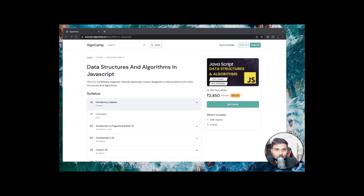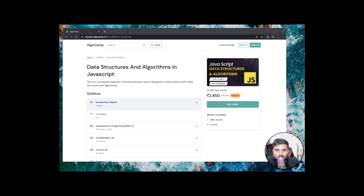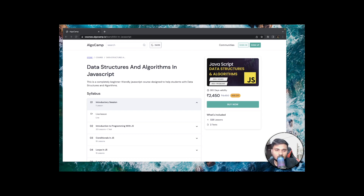If you are someone preparing for upcoming JavaScript interviews and still struggling with how to learn data structures and algorithms and important advanced concepts of JavaScript like coercion, scopes, closures, and the asynchronous nature of JavaScript, then don't worry. We at AlgoCamp have a brand new course on data structures and algorithms in JavaScript. This is a completely self-paced recorded course where we also conduct live classes every three to four weeks. The course covers end-to-end data structures and algorithms and doesn't expect you to be an expert or intermediate programmer already.